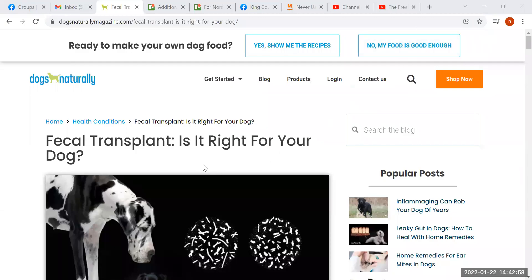Hi everybody. I wanted to talk a little bit today about fecal transplants. I did a little research and I found this article, and I'm assuming that this is typical of what you will read if you go looking for information on fecal transplant, because unfortunately everybody is on board this particular new procedure.